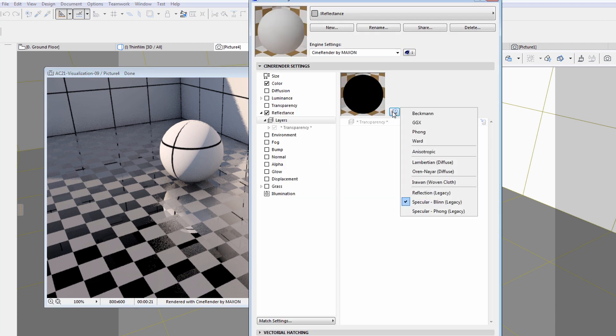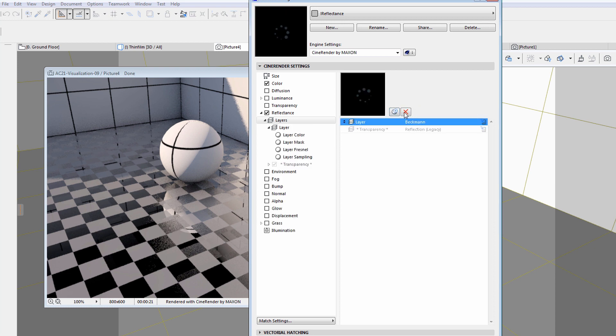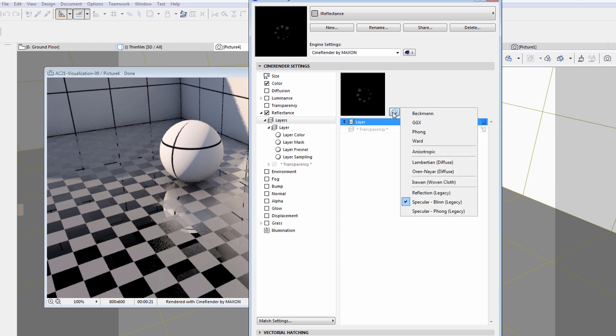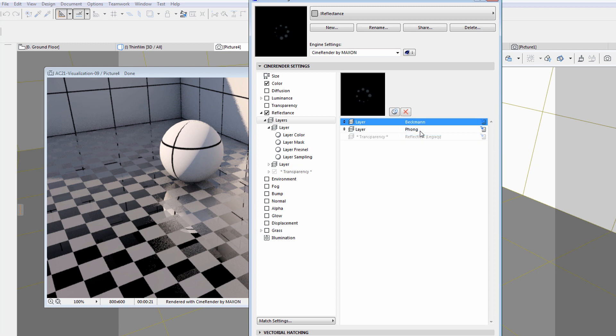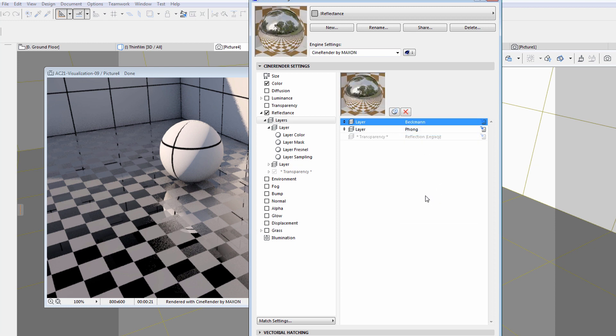Another improvement is that it is now possible to add multiple reflectance channels. In this example, we will add a Beckman and also a Phong reflectance layer.